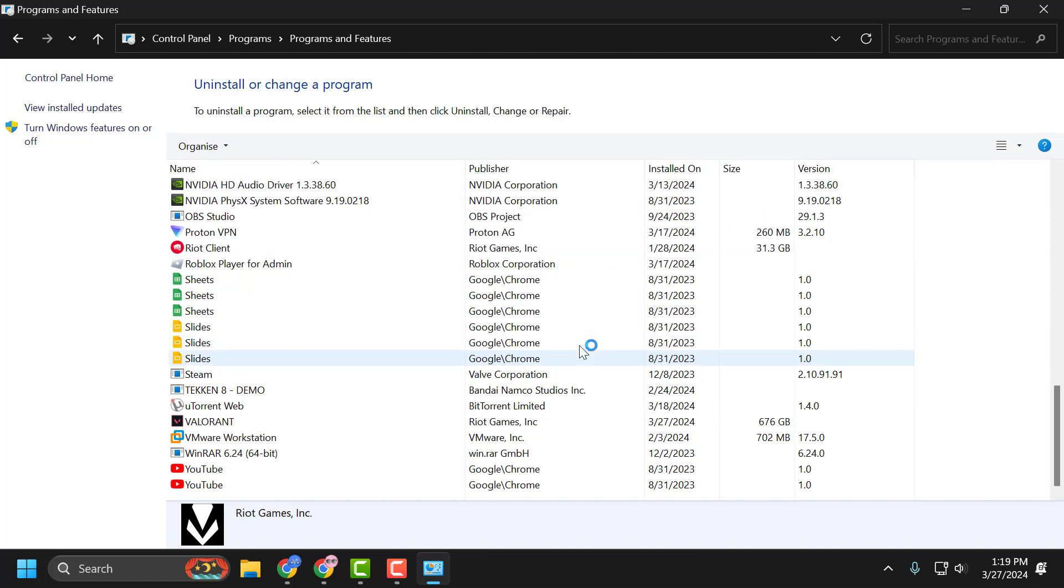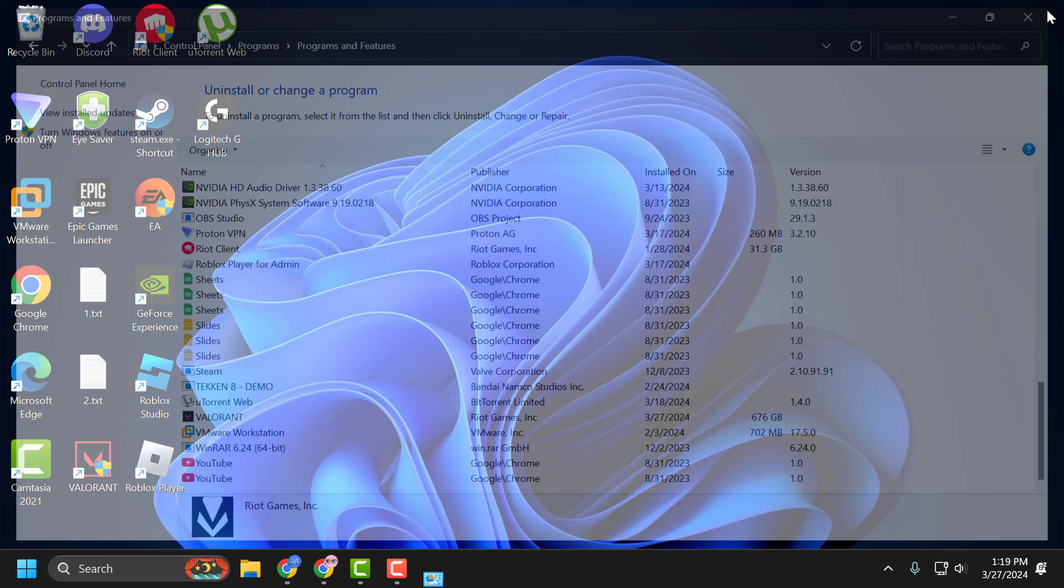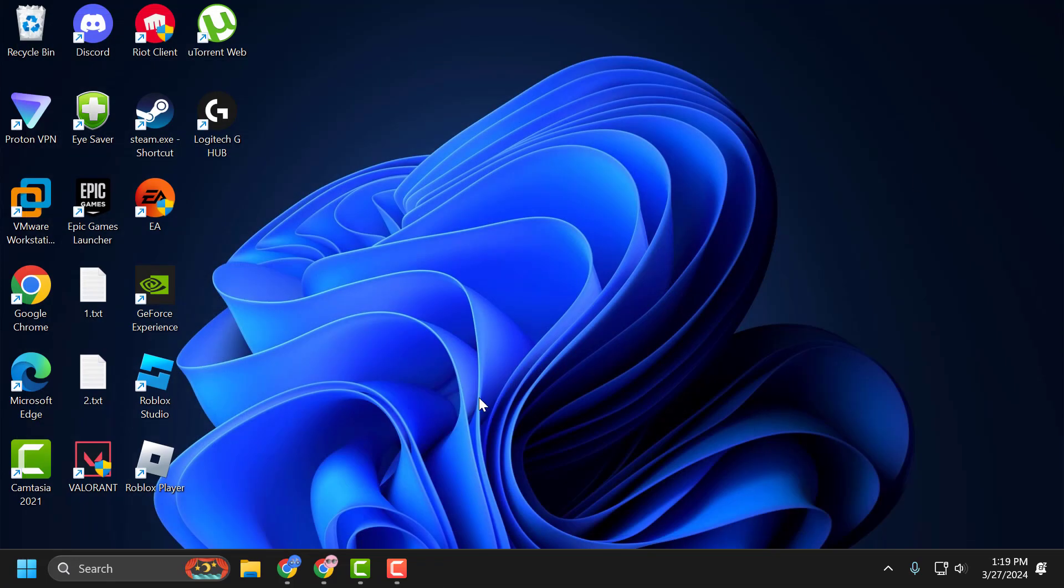After uninstalling Riot Vanguard, close the window and restart your PC. After restarting, you can check if the problem is solved.